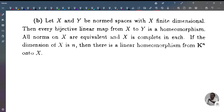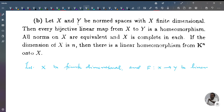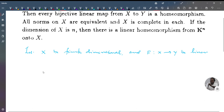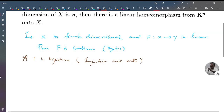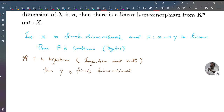We now prove part B. Let X be finite dimensional and f from X to Y be linear. Since X is finite dimensional, by Theorem 6.1, f is continuous. Now if f is bijective, that is injective and onto, then Y is finite dimensional since X is finite dimensional, and f⁻¹ is linear and continuous. Therefore f is a homeomorphism.